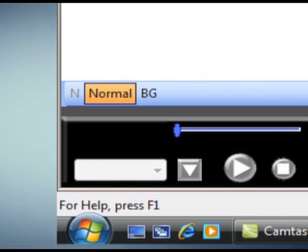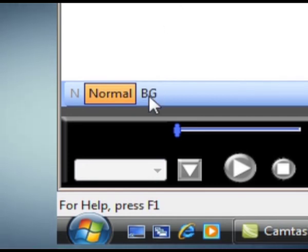While playing a presentation from the script pane, click the BG button to turn on background mode.